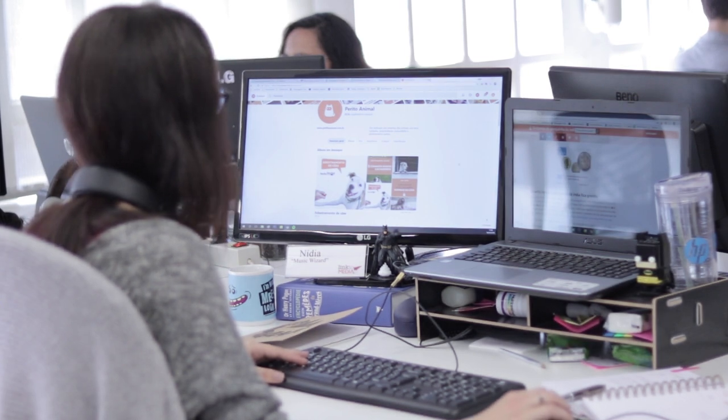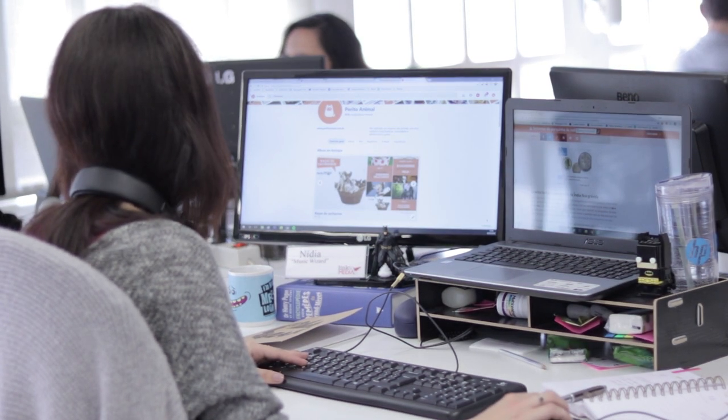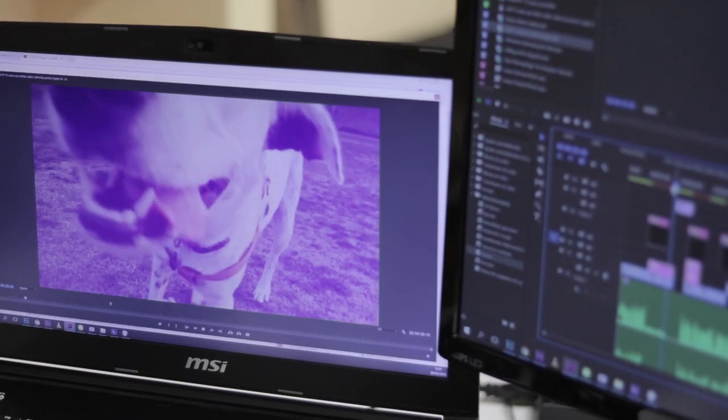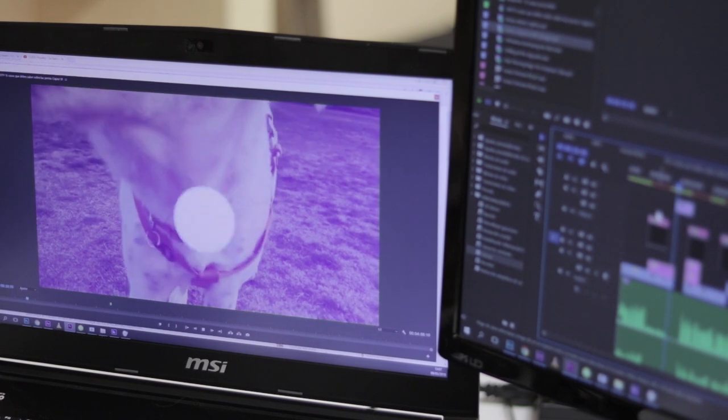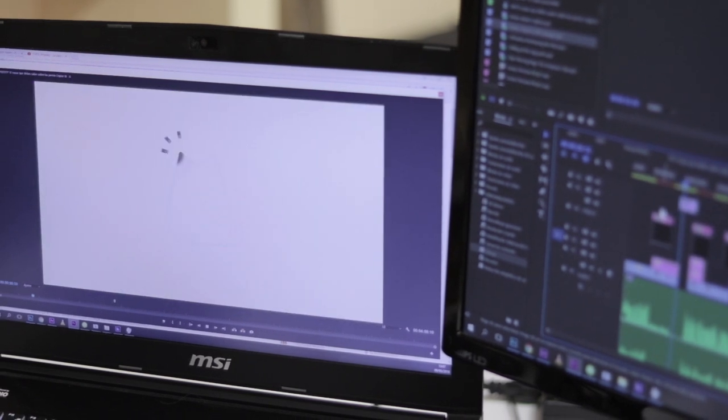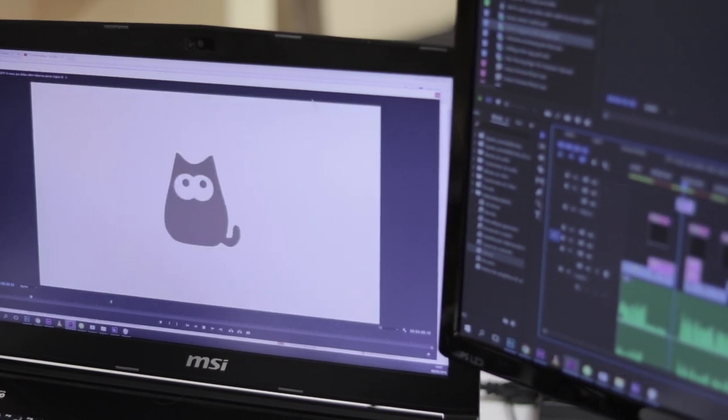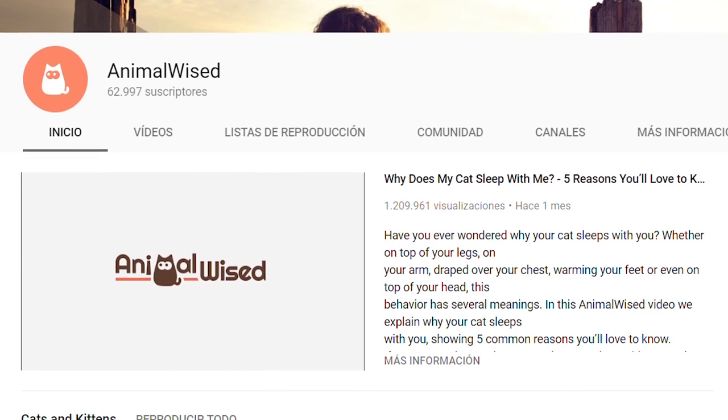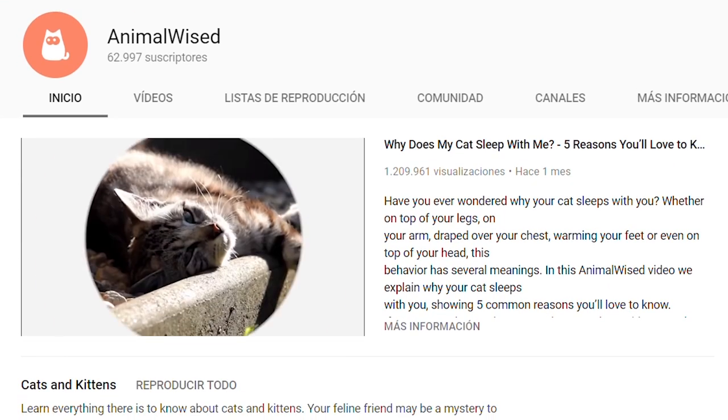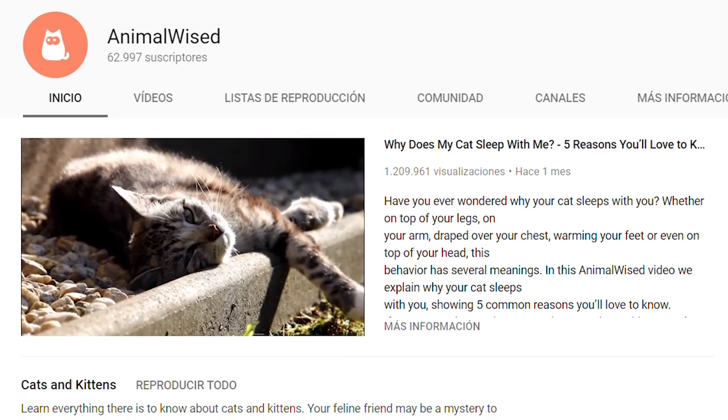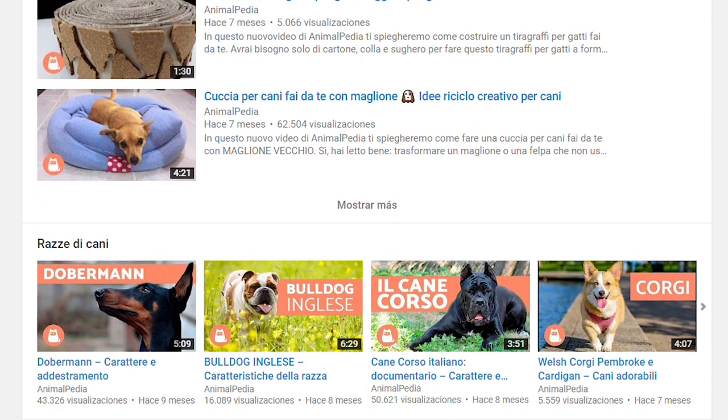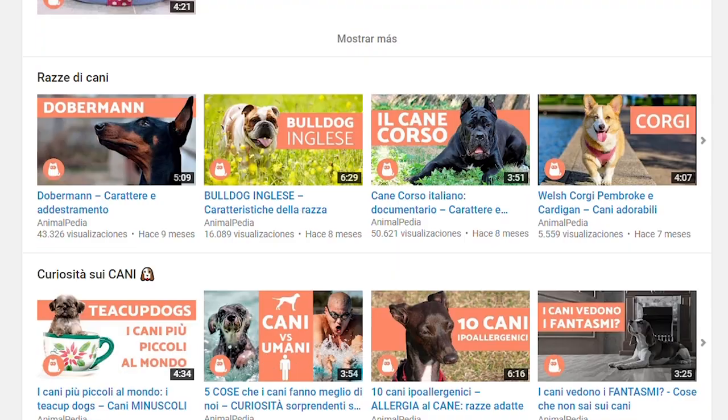If you have browsed our channel, you will know that some of the videos are based on articles from our website, as we consider this important content to adapt to different media. Additionally, we also create some exclusive videos for the channel, which do not appear on the site.